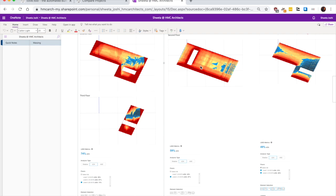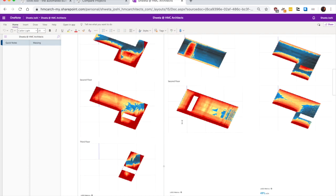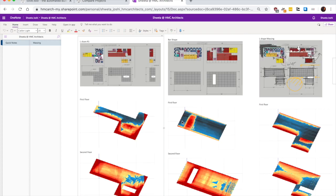But overall, it's a great, fast, easy tool to do quick energy analysis.